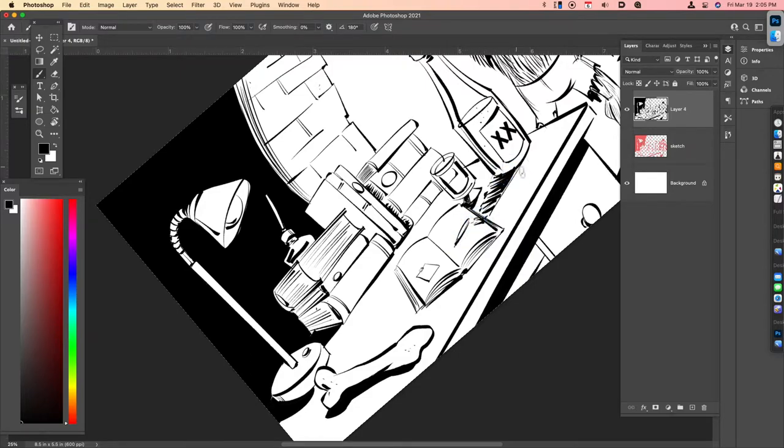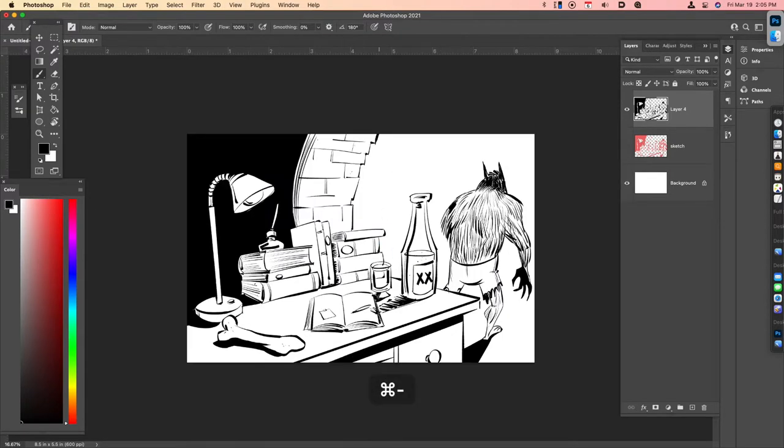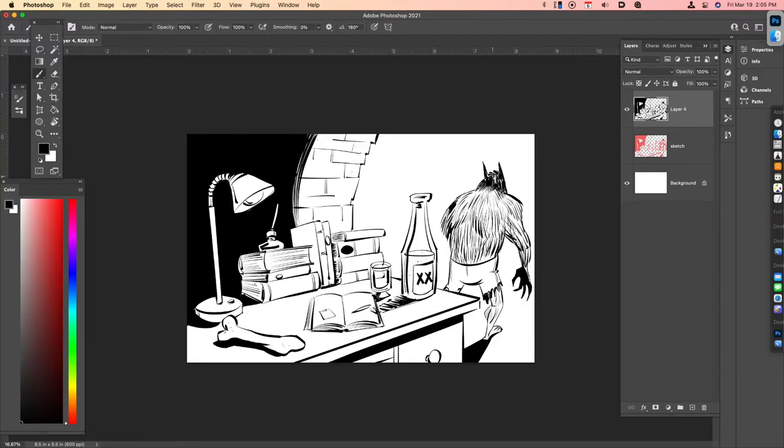So I'm also thinking about light source. There's two light sources here. One that is going to be in front of our werewolf and one cast from the lamp that's on the desk.